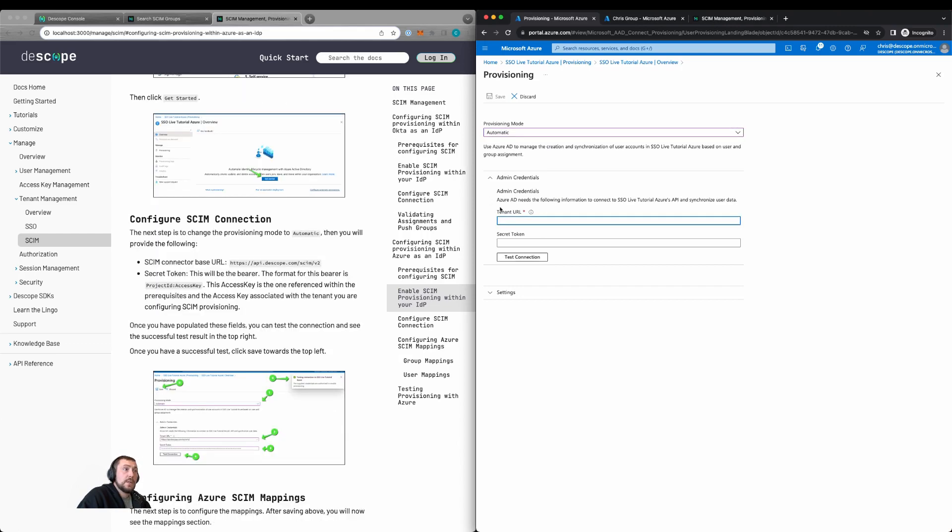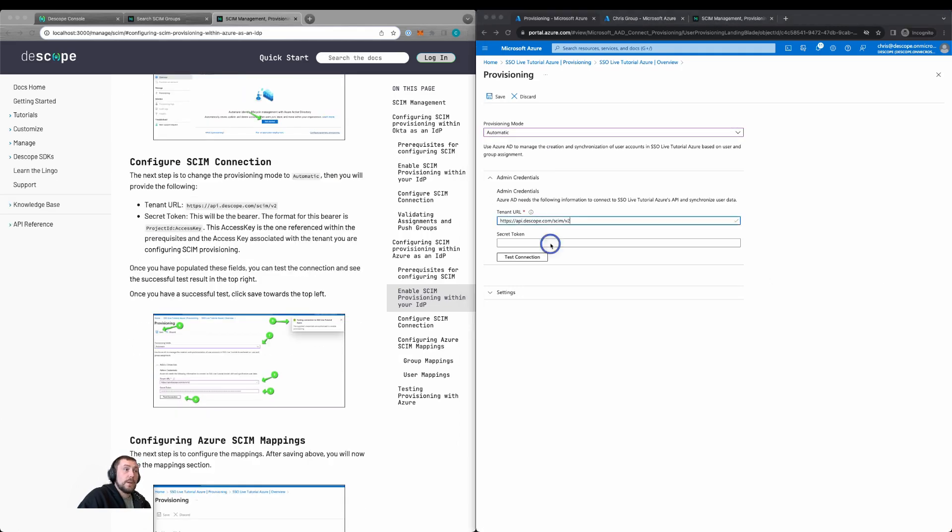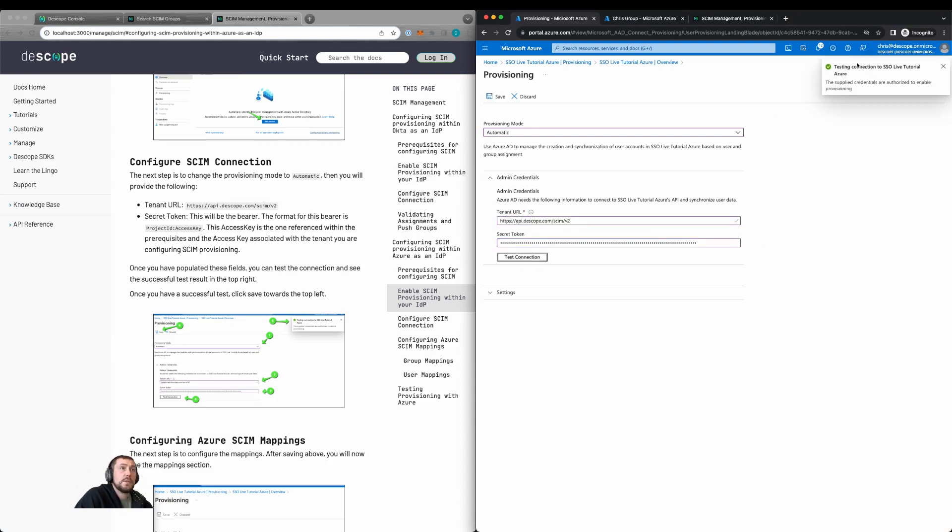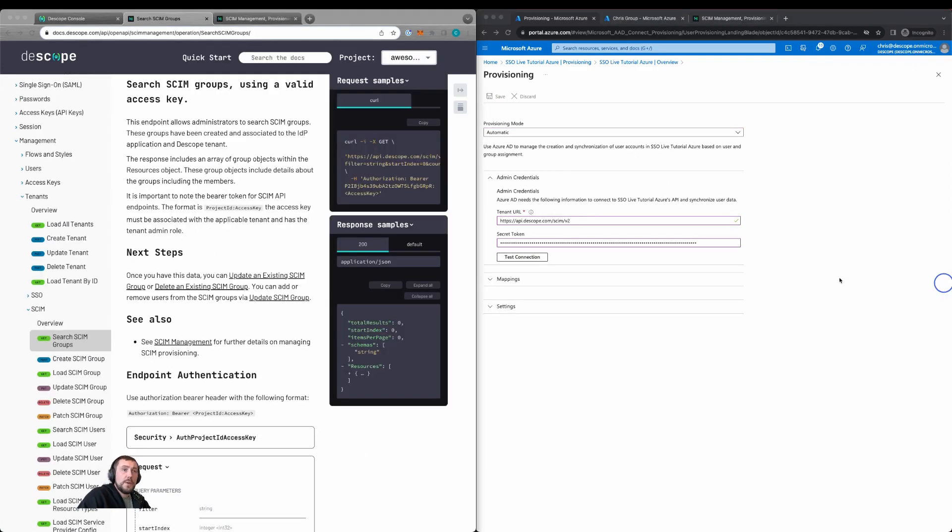We're going to update the tenant URL. We'll then copy in our secret token, which is the project ID colon access key. We'll then test the configuration. We'll see a successful test and click save before configuring the SCIM mappings.